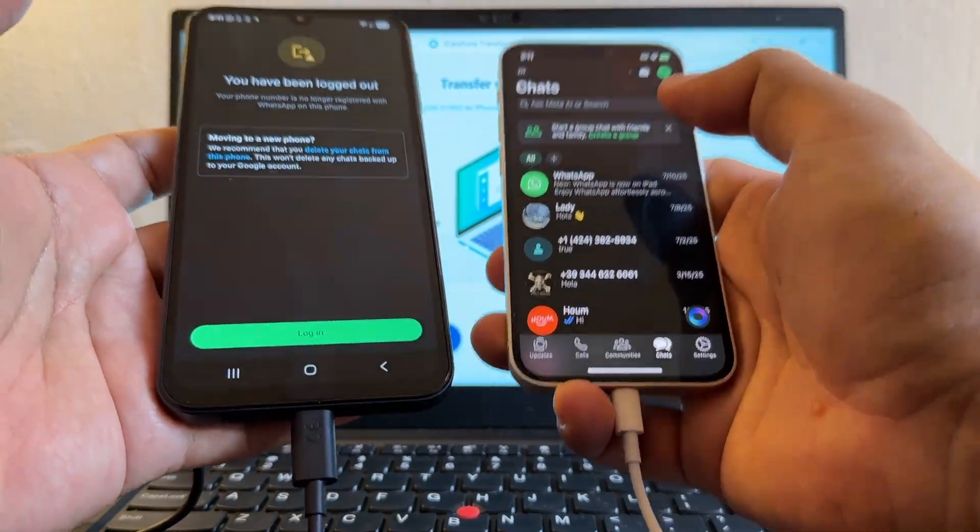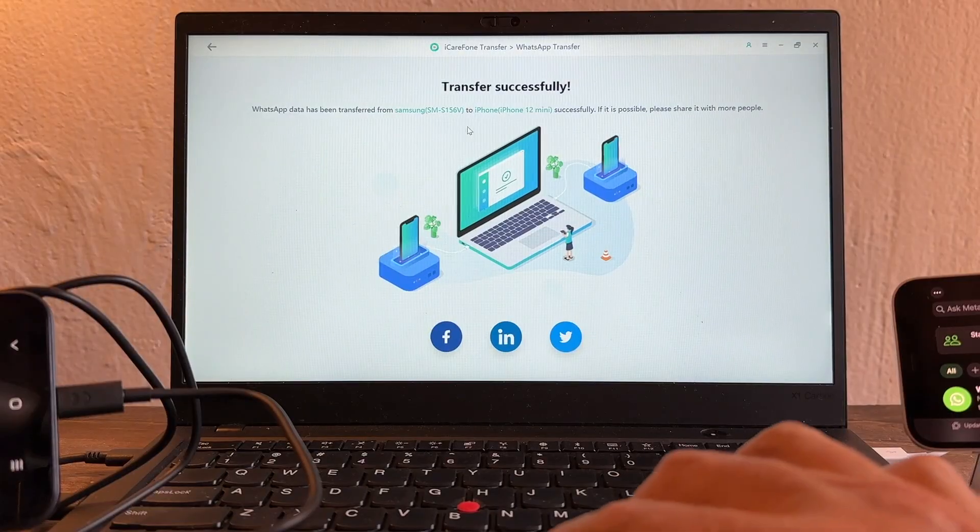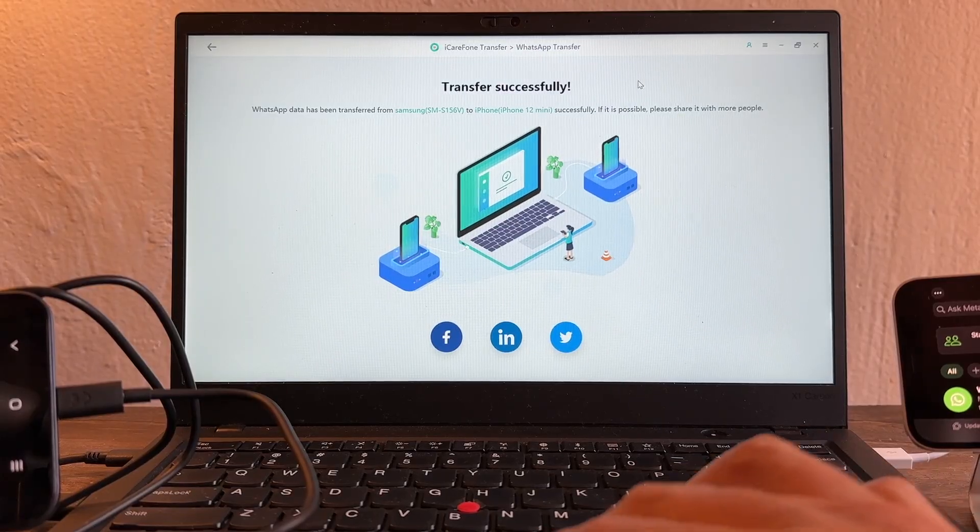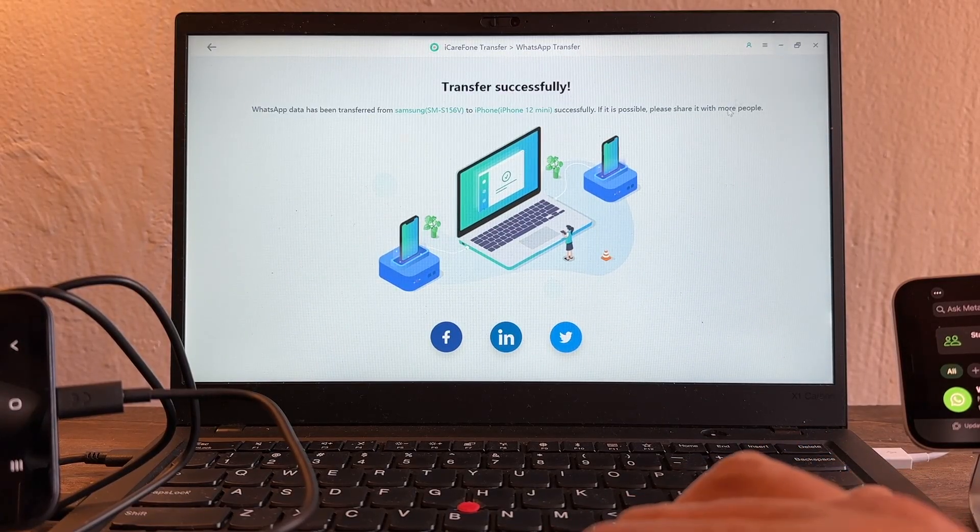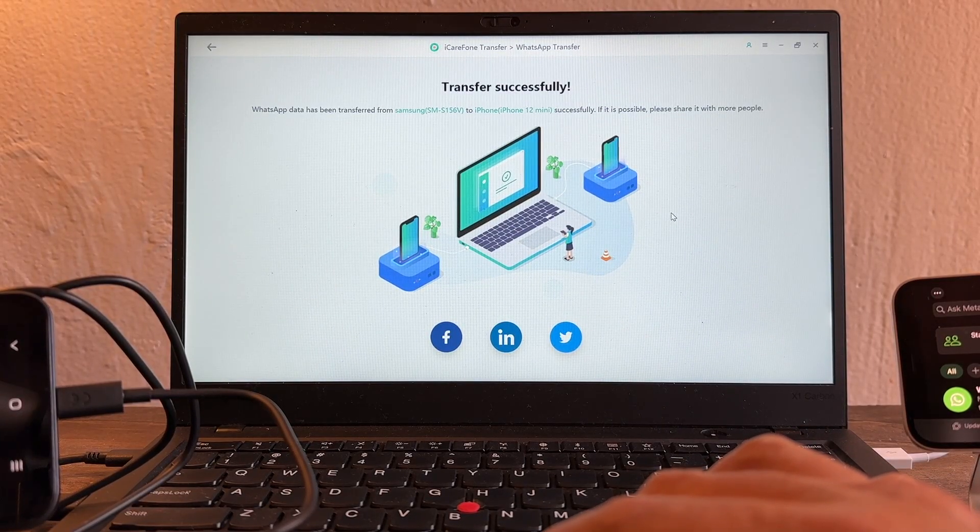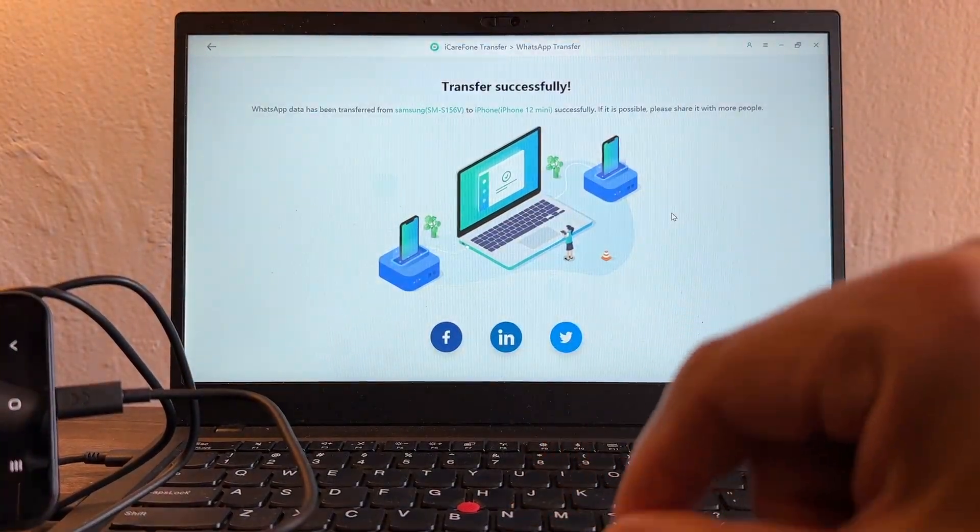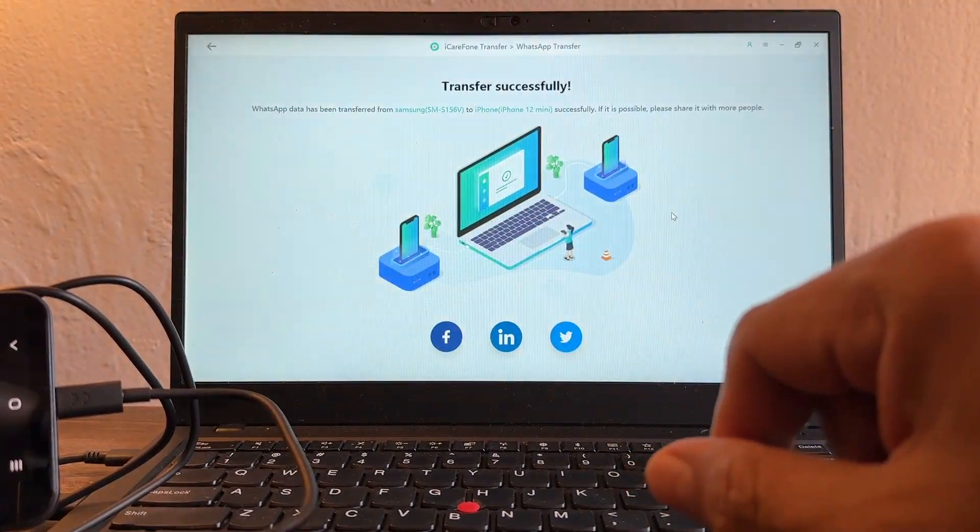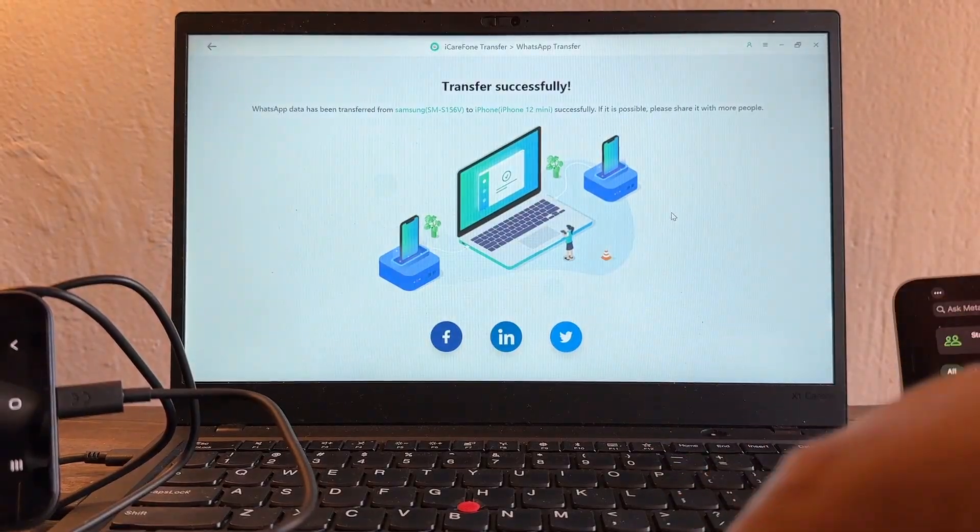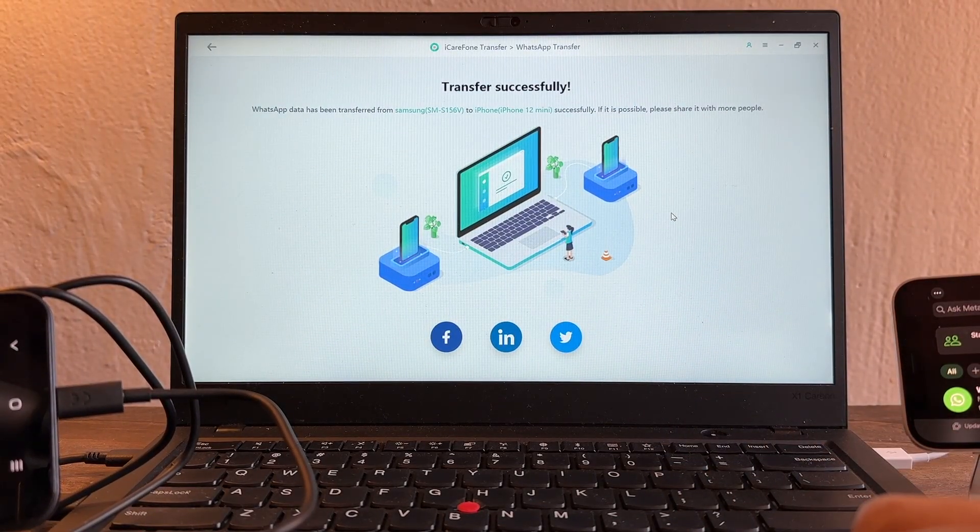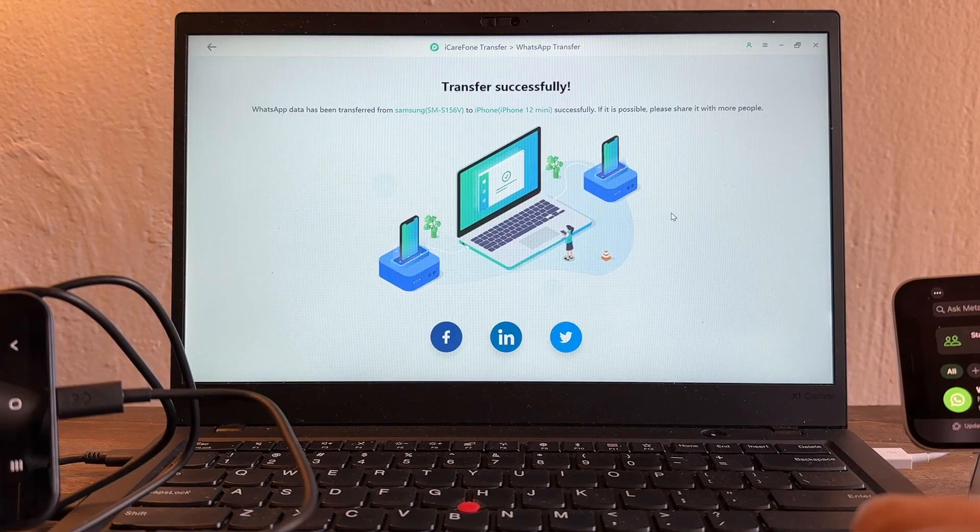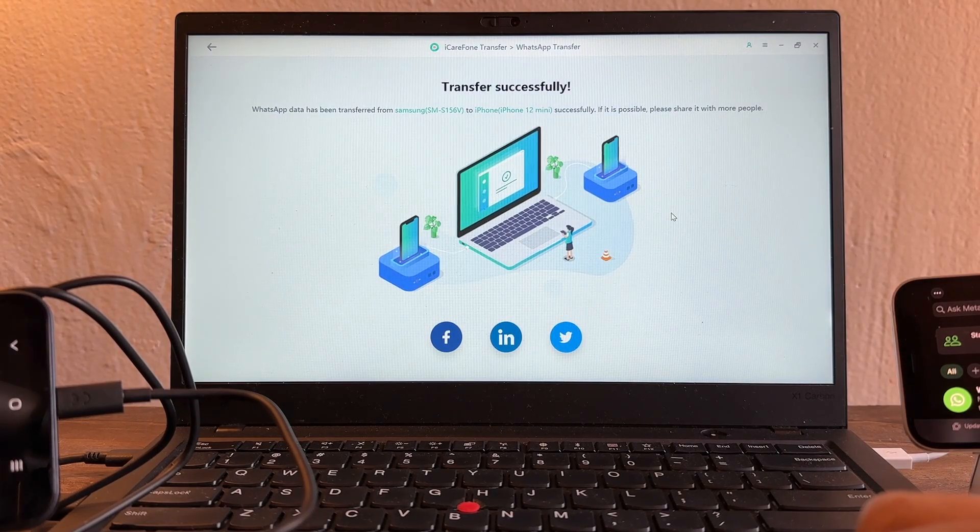This is the tutorial that I brought you today. The software is called iCareFone transfer, WhatsApp transfer, from the company TenorShare. TenorShare was kind enough to give me a license so I can do this video for you guys. Please let me know in the comments if you're gonna try this software and if it works for you. Thank you so much for watching this video. Don't forget to subscribe to my channel. This is your friend Alex and I'll see you on my next video. Take care guys, bye.